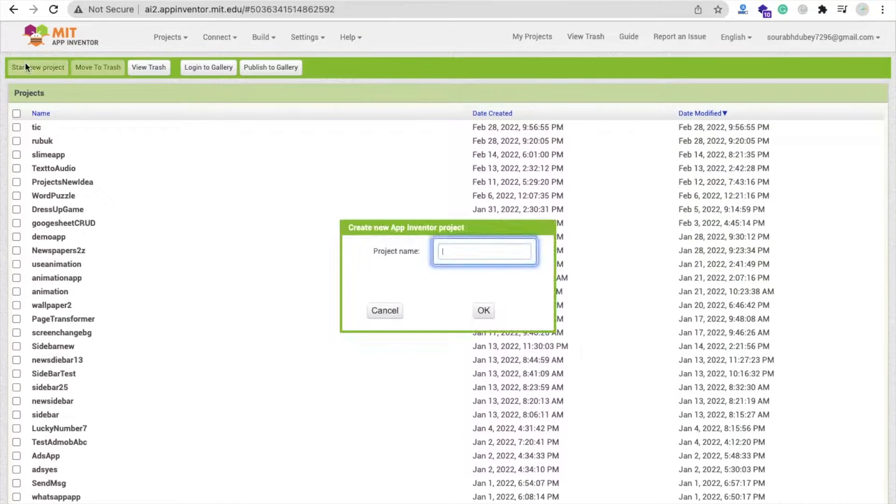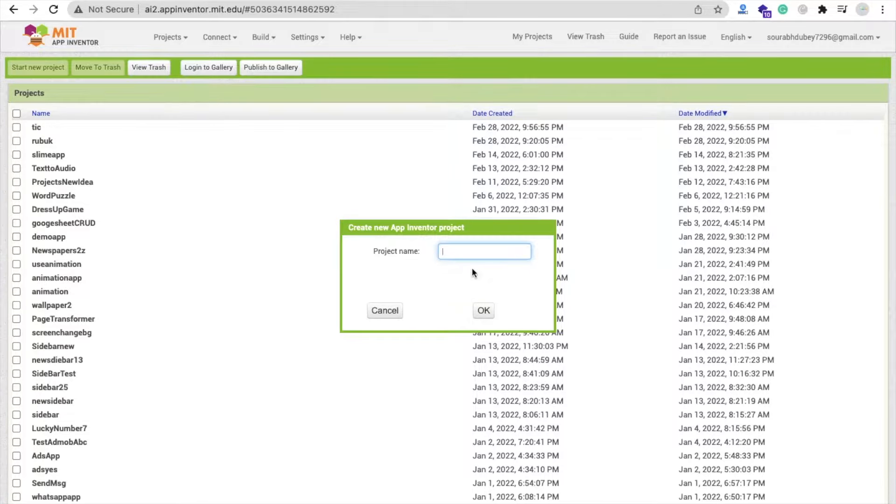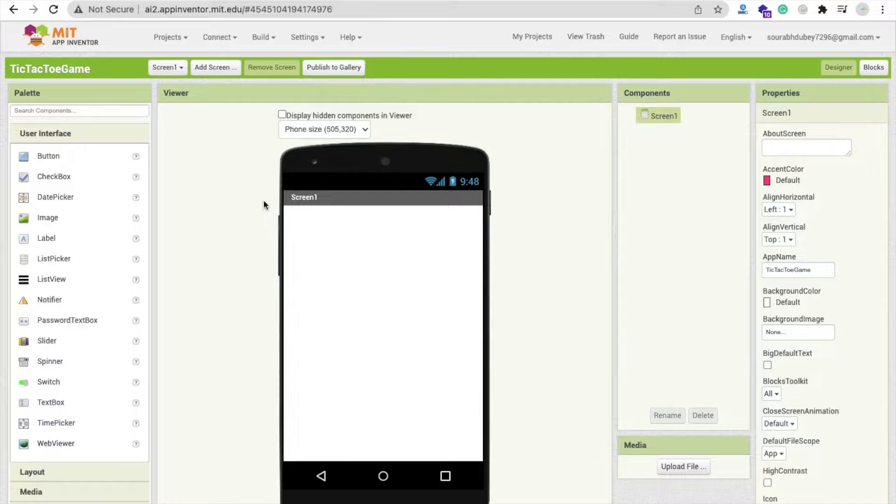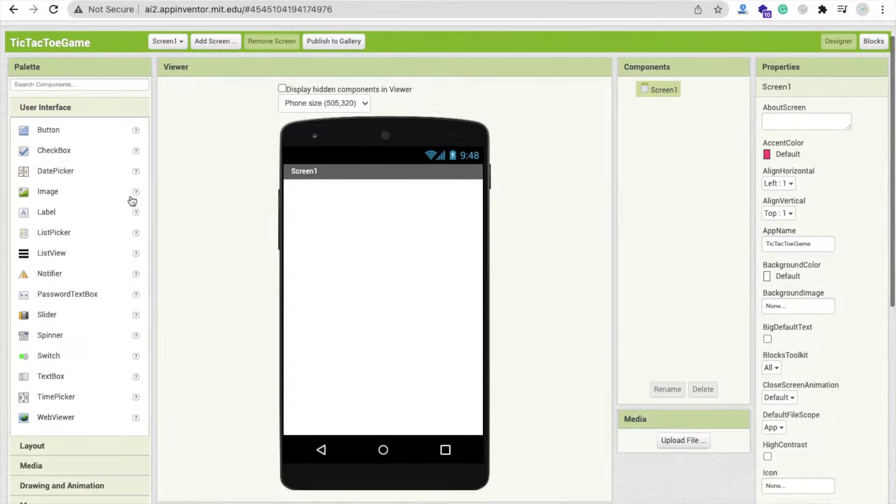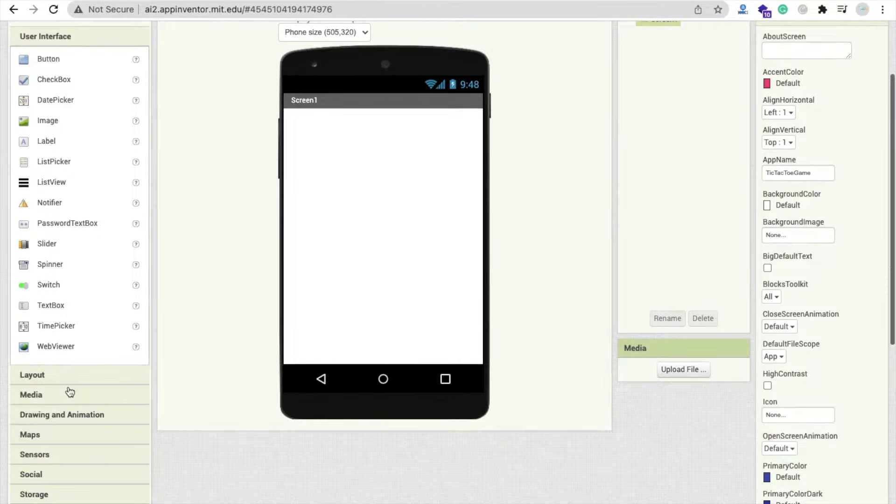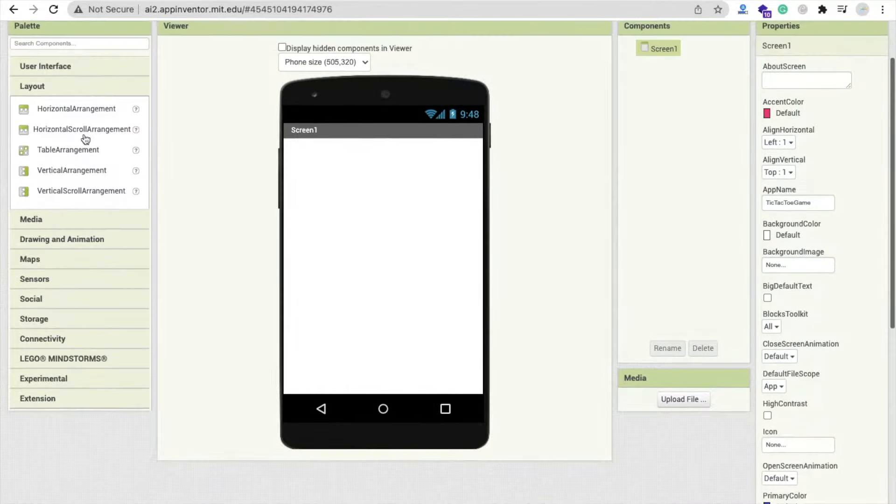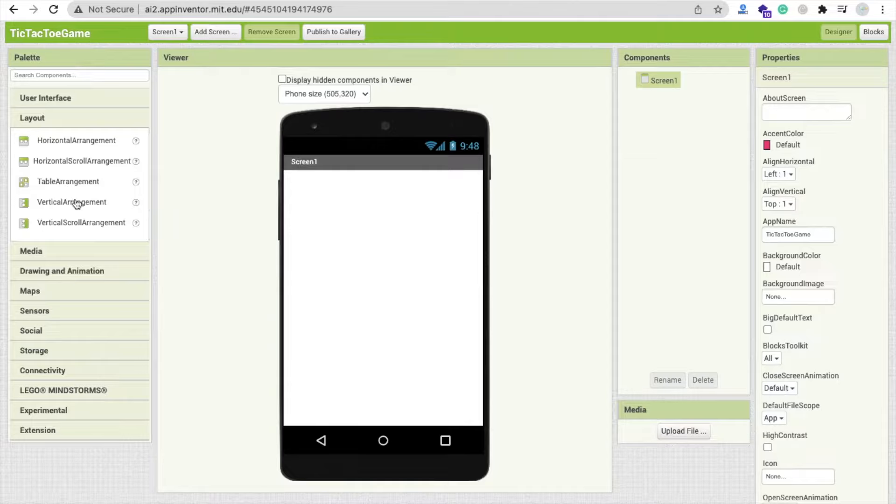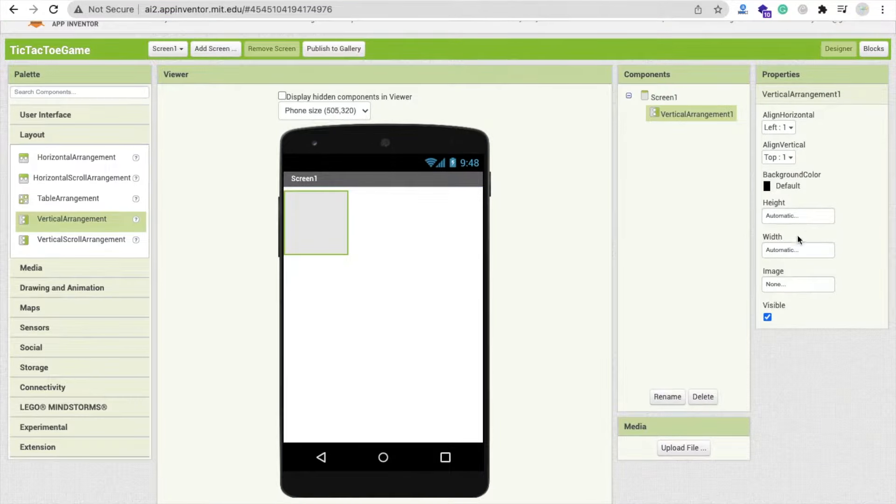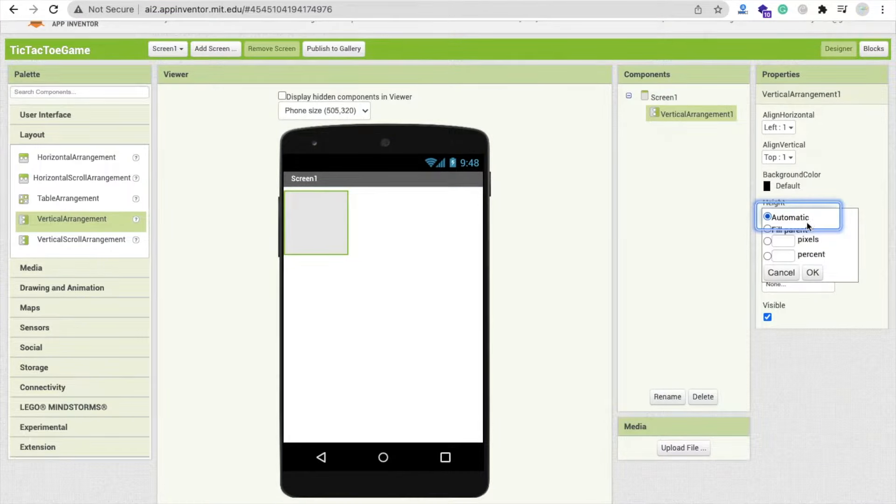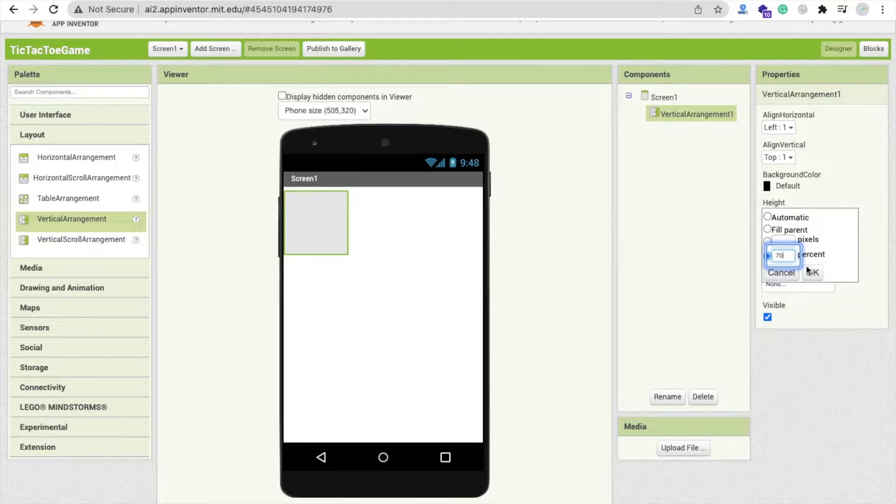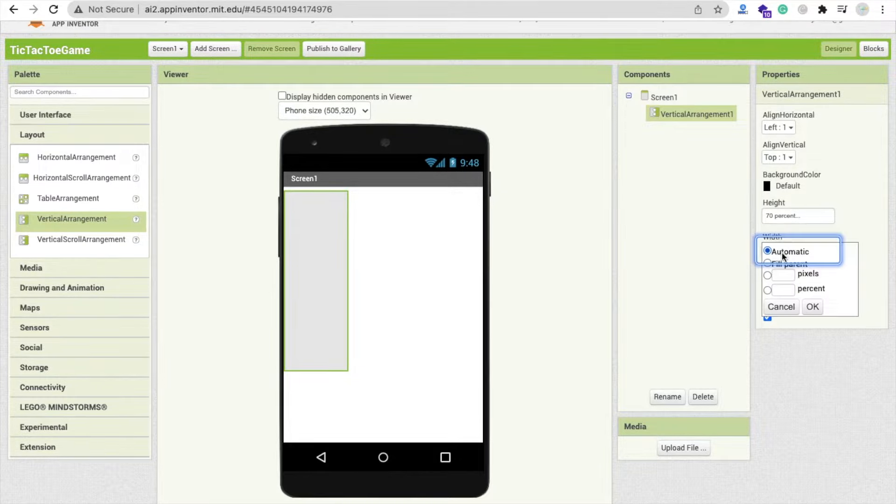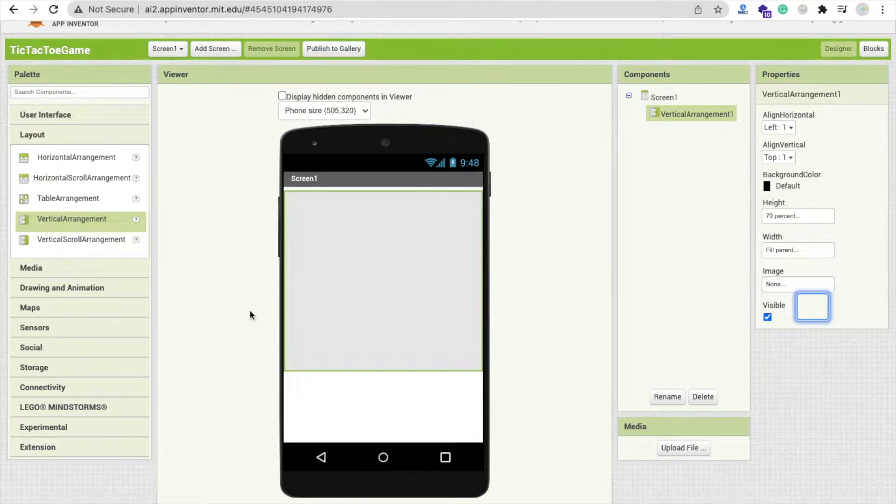This is really very basic. Just click on start new project and my project name is Tic-Tac-Toe Game, and now click OK. That's our first screen. I'm going to drag and drop one layout here, and that one is vertical arrangement. Make this height 70% and the width fill parent like this.